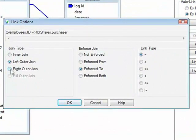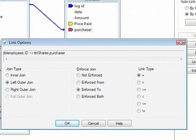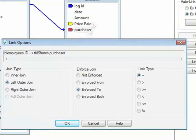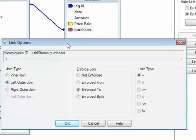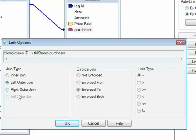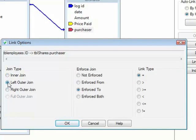A right outer join would mean all the records from the shares table, so the table on the right of the relationship, and where they joined to the employees table. Now in this particular database, all the shares are actually assigned to a purchaser, so you would see no different result between a right outer join and an inner join. But the left outer join would produce a different result, because not all of the employees have bought shares.